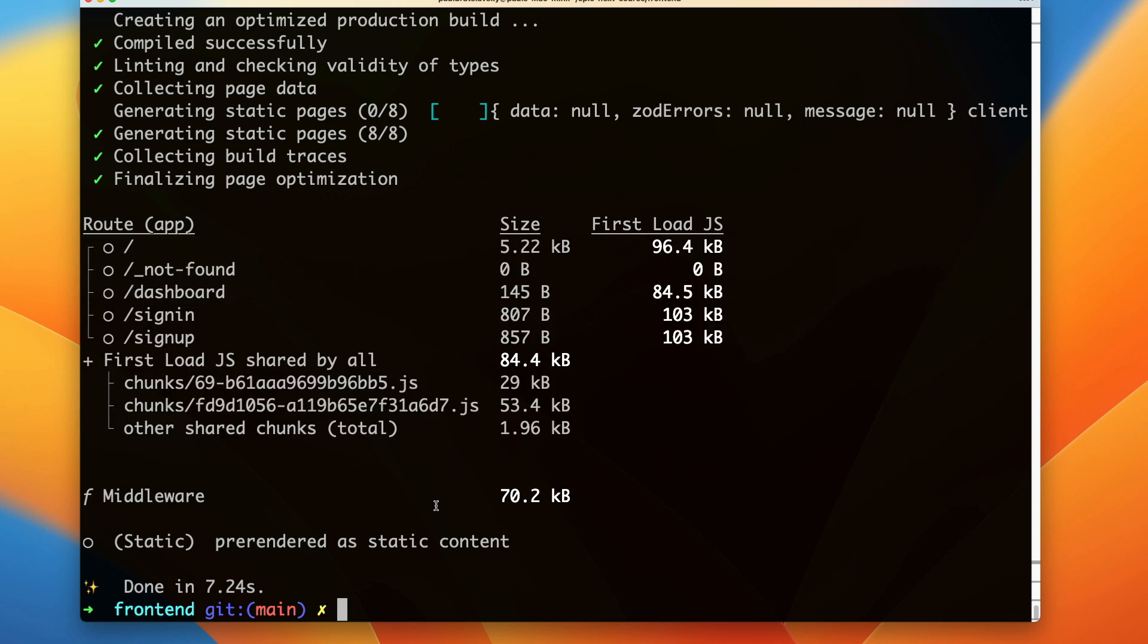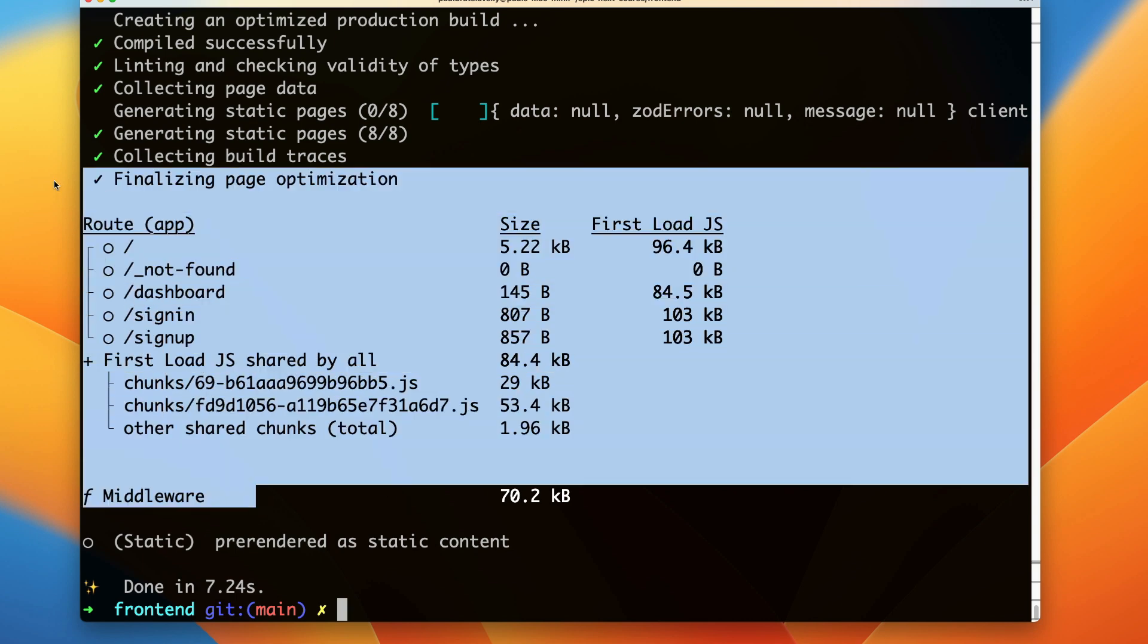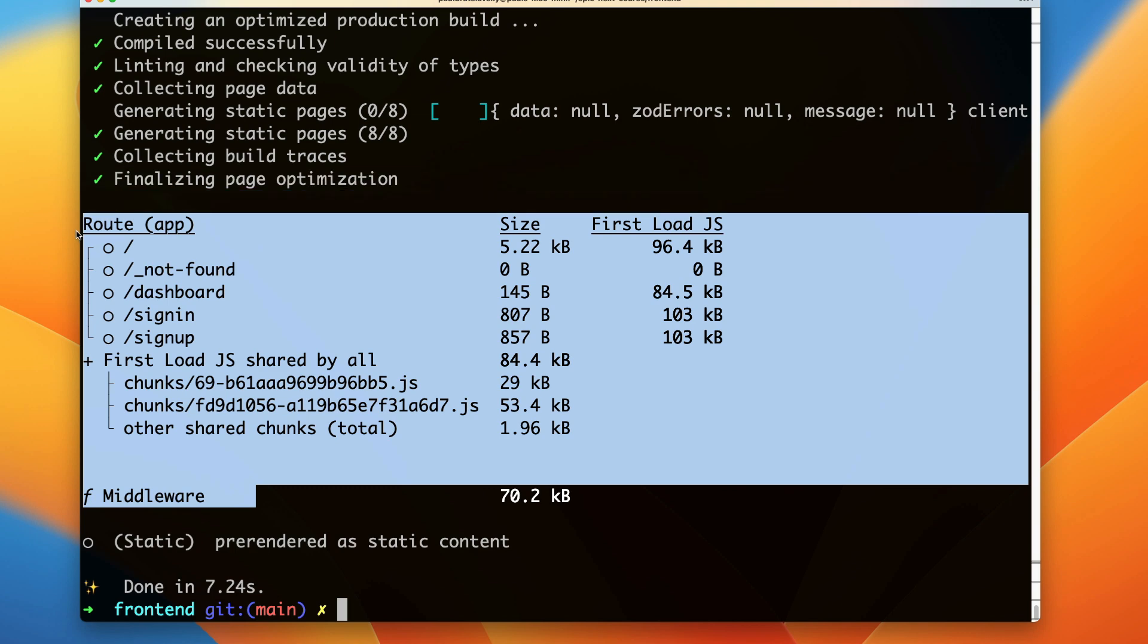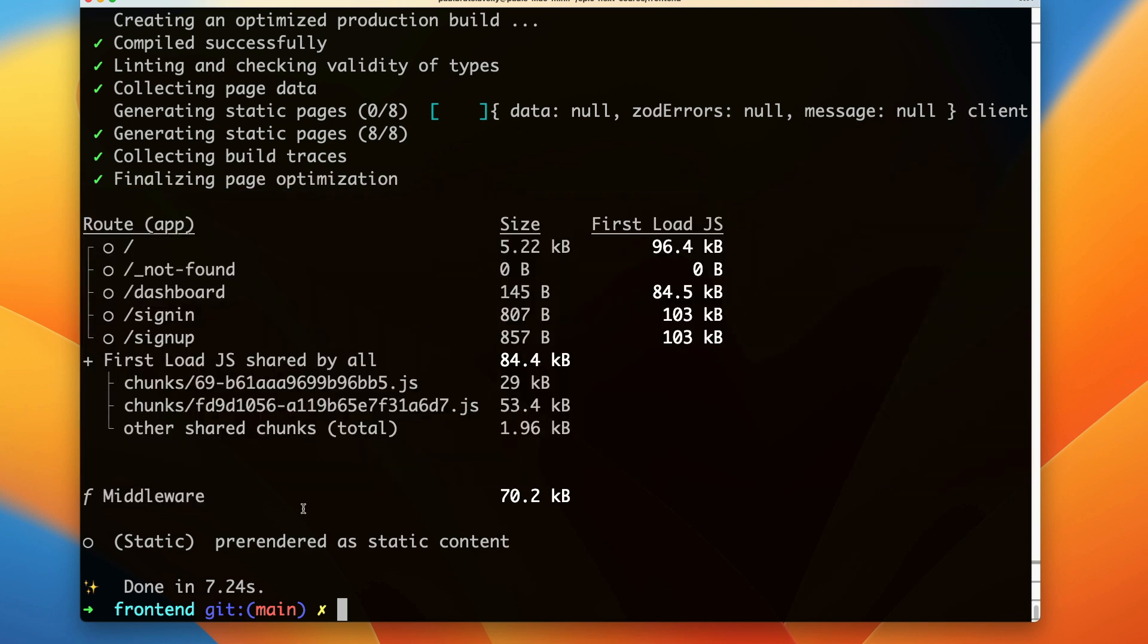In our application we're going to have a lot of dynamic content, so by using certain functions it's going to automatically opt out from the static generation. This is something that we'll see as we continue going through this video and something that I want you to be aware. But with that being said, let's jump in and continue.